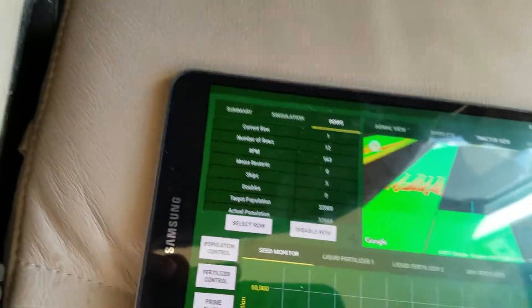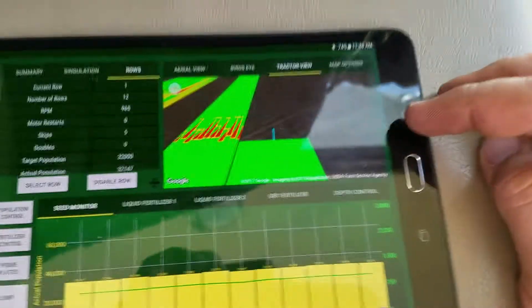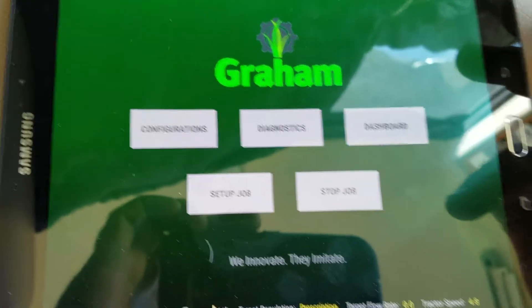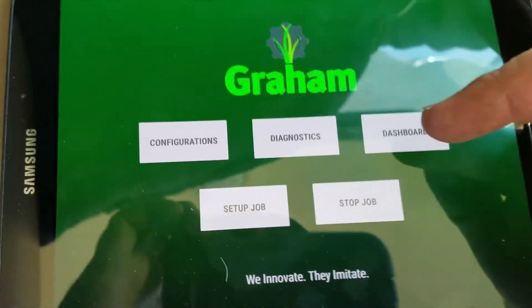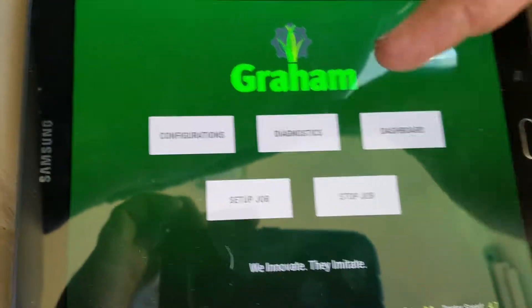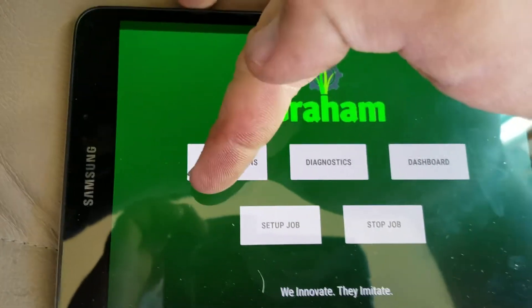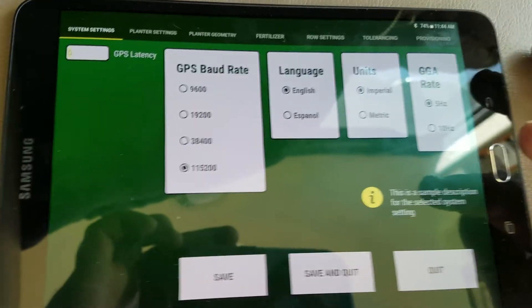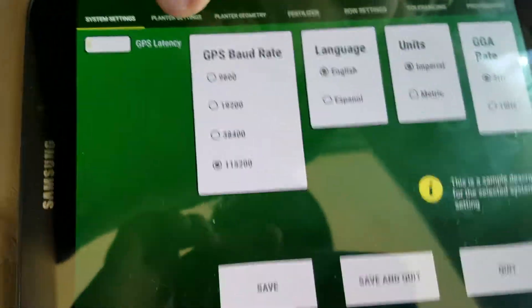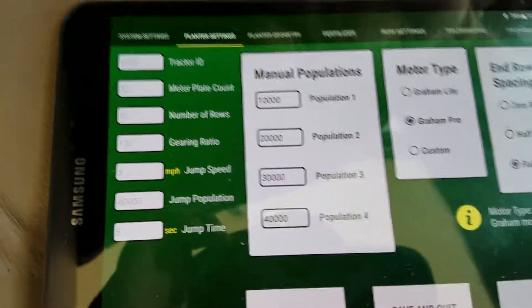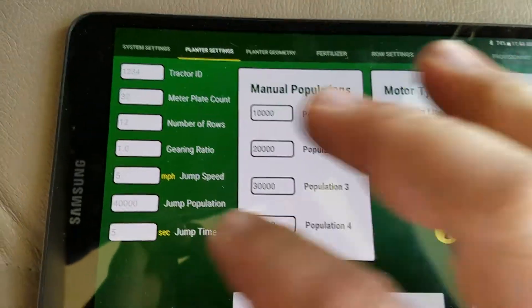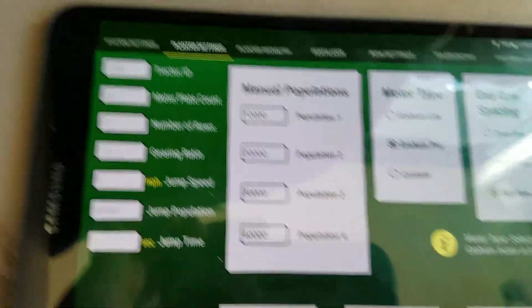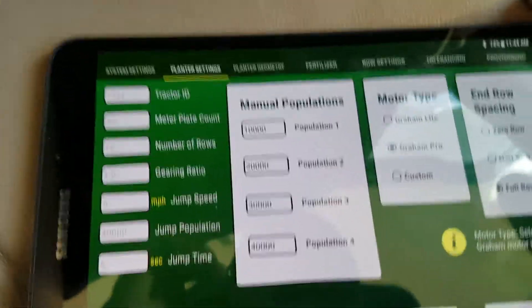If we push the back button up here, this is the new home page layout. Your dashboard is what we were just looking at. You've got your diagnostics, your configurations, and each individual page you can select. You can go to planner settings and select things there — everything's kind of grayed out right now because I'm in an open job, but I can close the job to be able to change things.